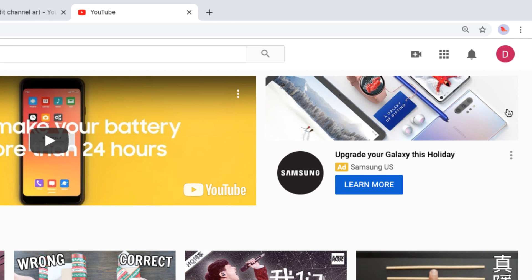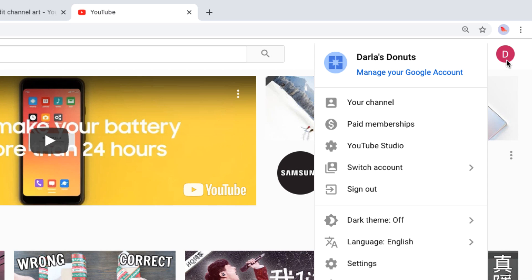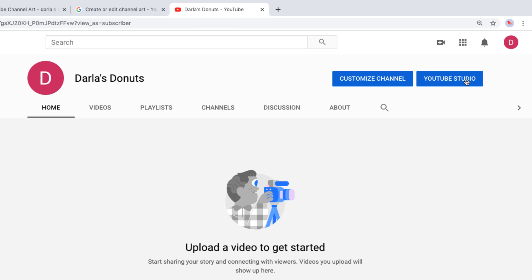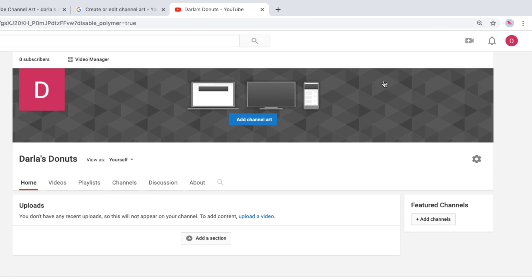Finally, let's go to your YouTube page. Make sure you're signed into your Google account and then choose your channel. Now you'll click customize channel. Here you can add or edit your channel art.